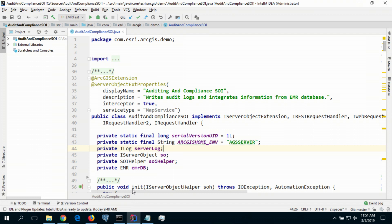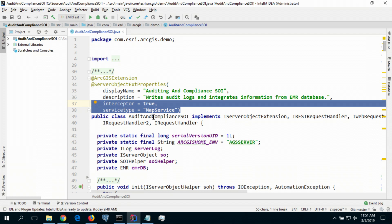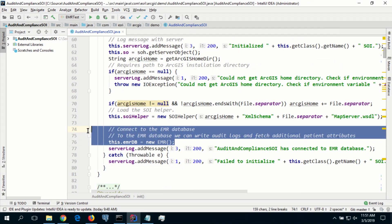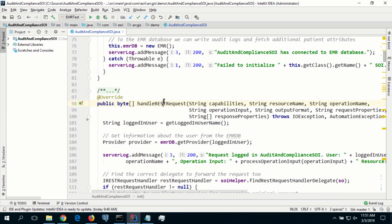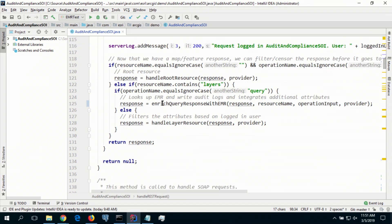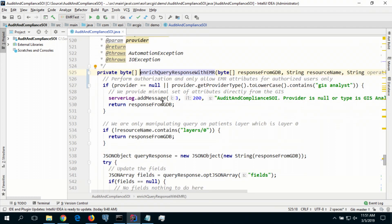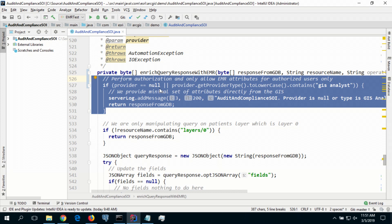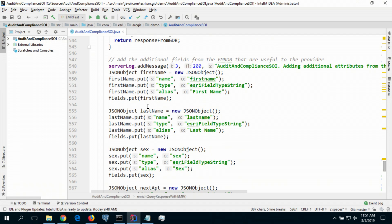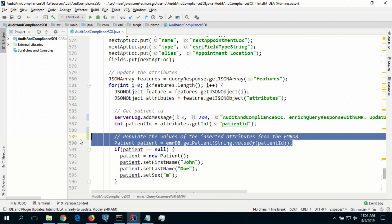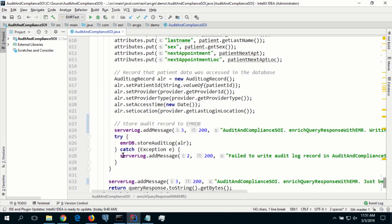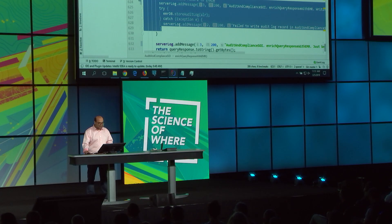Let me show you some code that makes it all possible. Using the Java Enterprise SDK, I've authored a class and annotated it as an interceptor. In the initialize method, I'm creating a connection to my EMR database. The crux of the implementation is within the handle REST request method — I want to enrich the query response before it goes back to the client. In this method, I'm applying access control so that for GIS analysts there is no enrichment, but for all other roles I'm inserting new fields and populating their values from the EMR database. Lastly, I'm logging all access to the patient record in the EMR database. SOIs helped me do fine-grained logging and enrich information by integrating various sources — and the best part is I did not have to write any custom applications to make this possible.